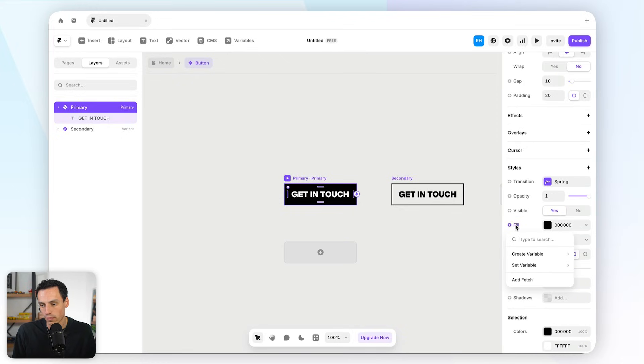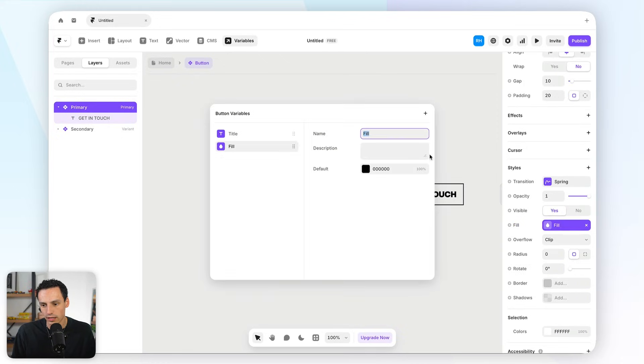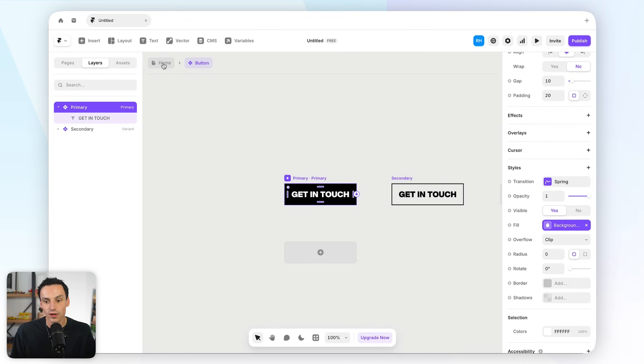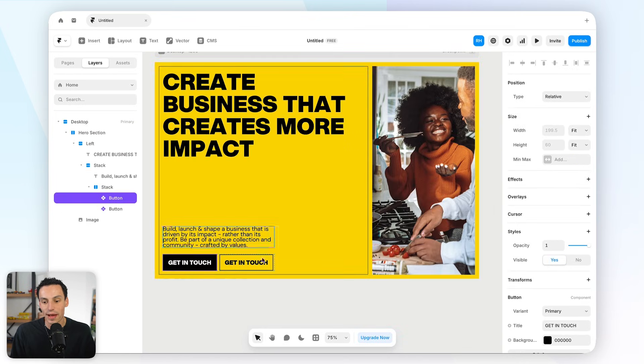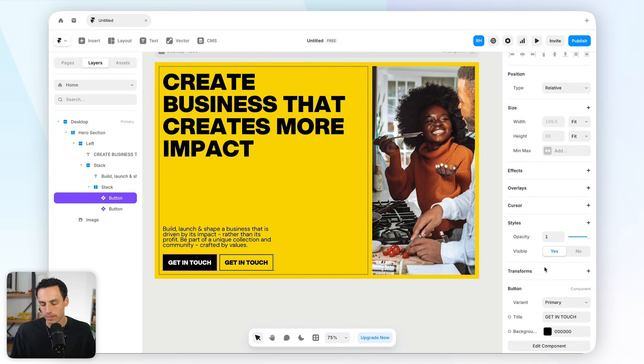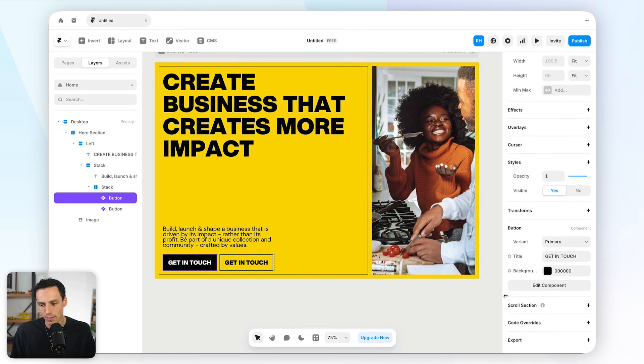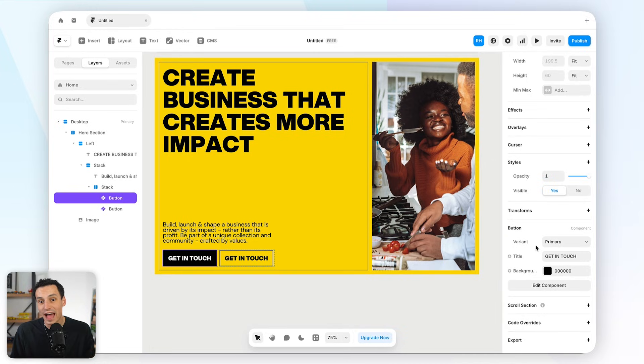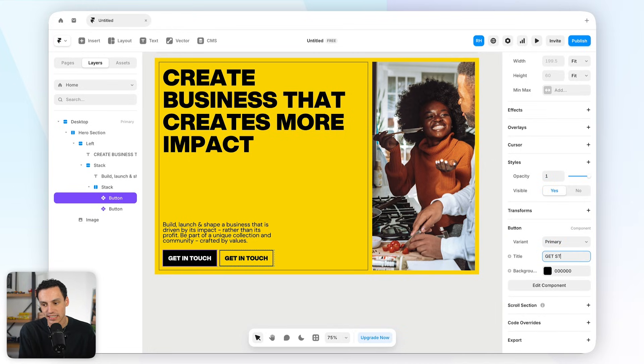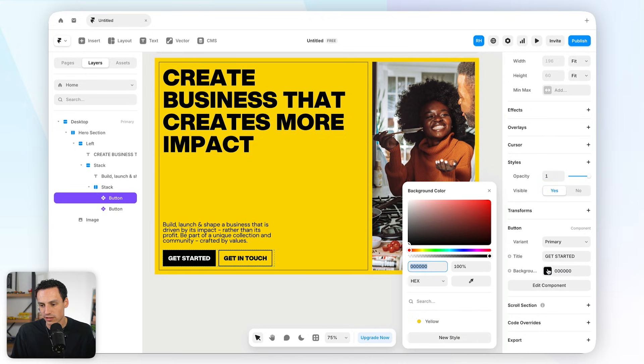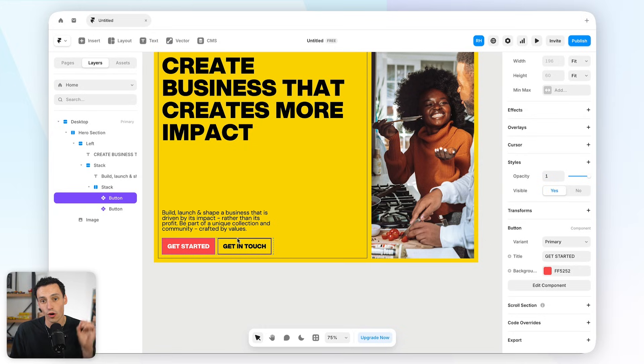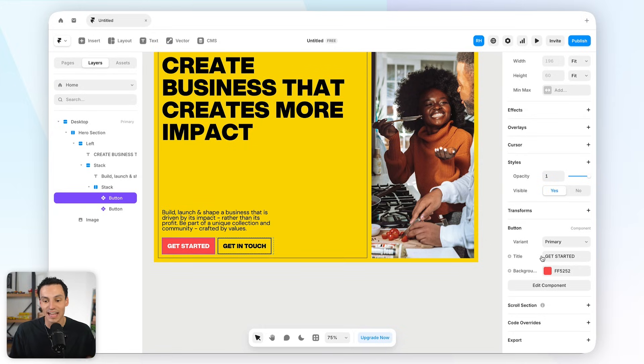We could also do the same for the background color here. So, if we go down to fill, create a variable for color, and let's actually call this our background color. Now, you'll notice that when I go back to my homepage here, and click into that component, inside my properties panel here, we now have the ability to set the variables for that specific instance of that component. So, if I change the text here to be get started, or even if I change the color to be, say, white, which obviously isn't going to work, let's go red, then you'll notice that only that instance of the component actually has those variables.